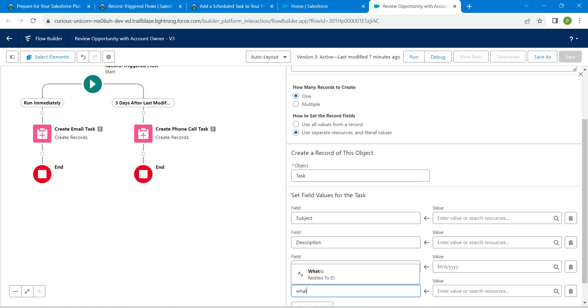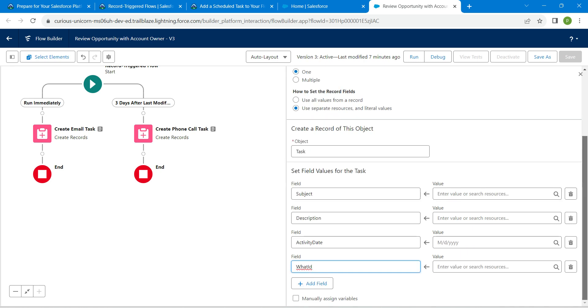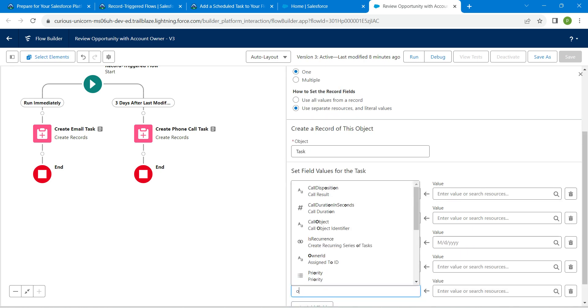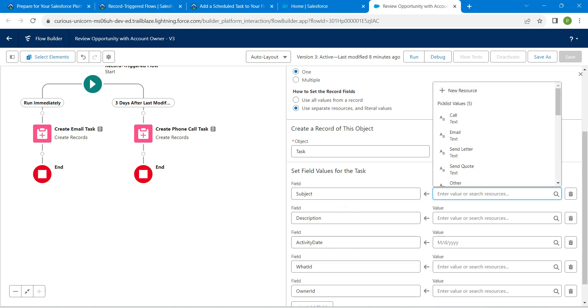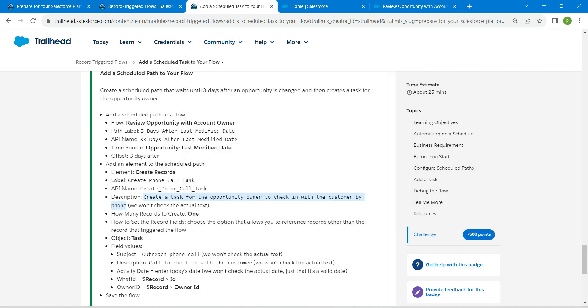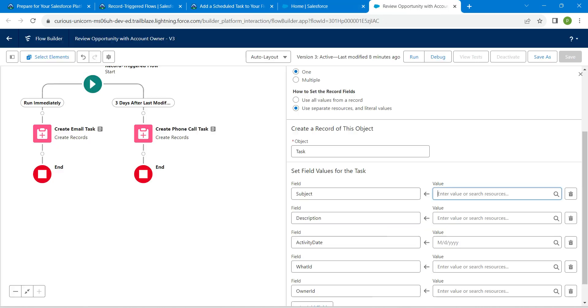For this we are going to provide What ID. Scroll down and click on Add Field. For this field we are going to give Owner ID and let's enter our value now.